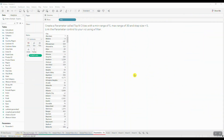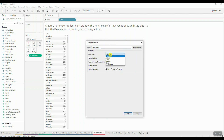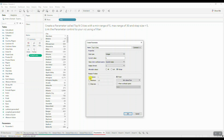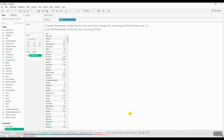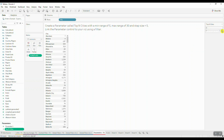Here we have another parameter question — we need to create a parameter called 'Top N Cities' with a minimum range of 5, maximum of 30, and a step size of 5. The first step is to create the parameter: name it 'Top N Cities', set the type to integer, set allowable values to range, with minimum 5, maximum 30, and step size 5. The next step is to show the parameter control — click on the parameter, choose 'Show Parameter', and you'll see the slider appear on the right-hand side.